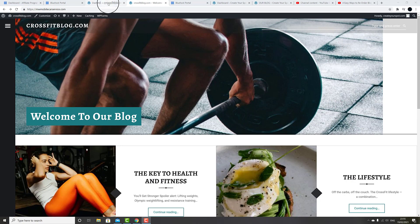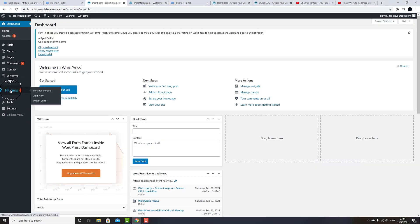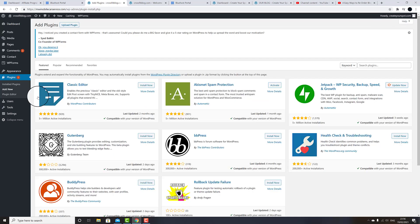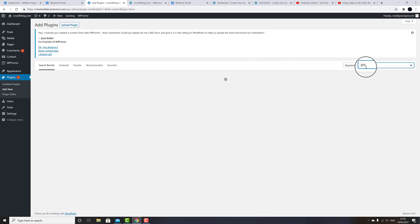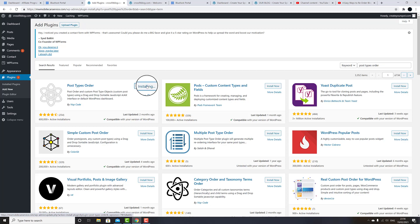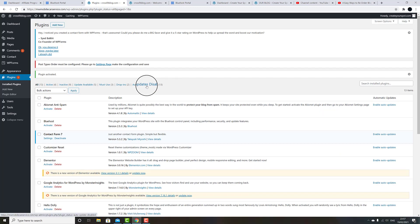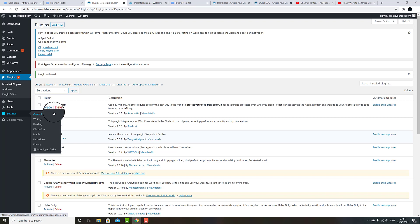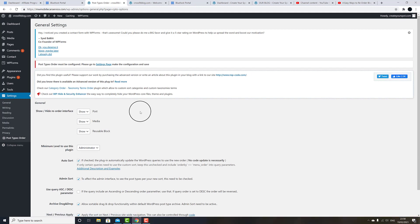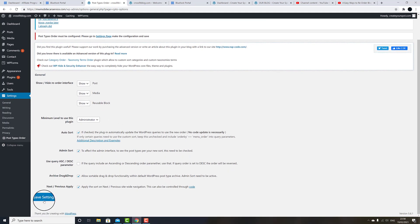Go back to your WordPress dashboard. Highlight Plugins and click Add New. In the search bar on the right-hand side, type 'Post Types Order.' Click Install Now. Once installed, click Activate. Once the plugin is activated, it will take you back to the WordPress dashboard. Click on Settings, and all the way at the bottom, click on Post Types Order. In General Settings, you can leave everything as default, and click Save Settings.